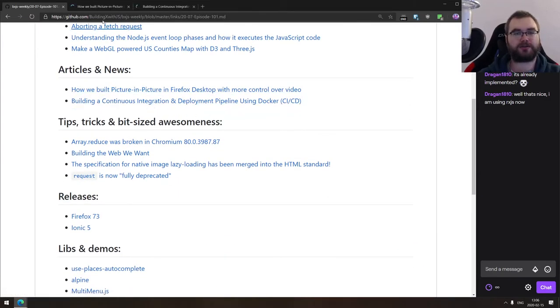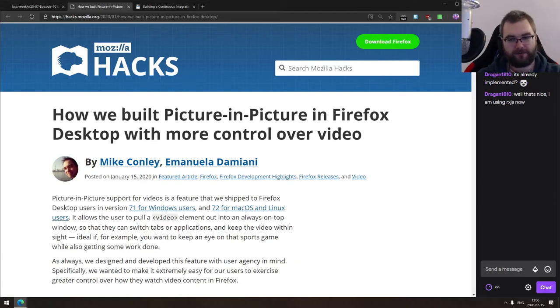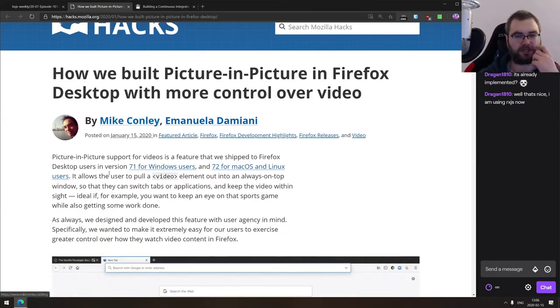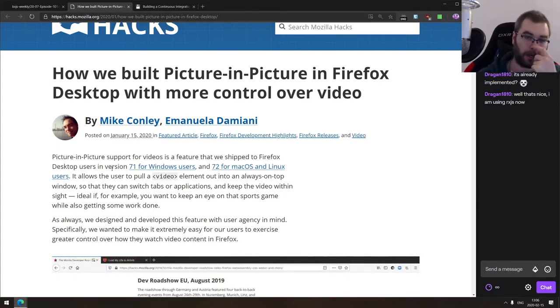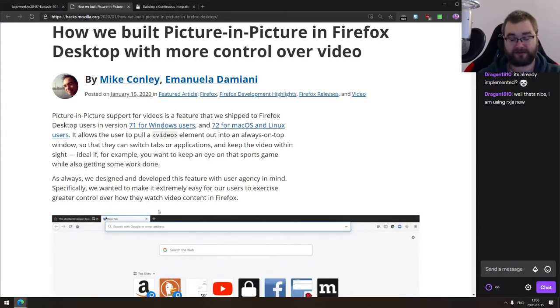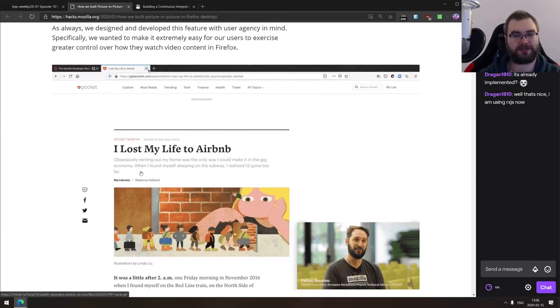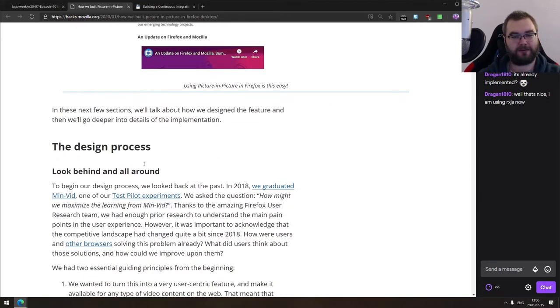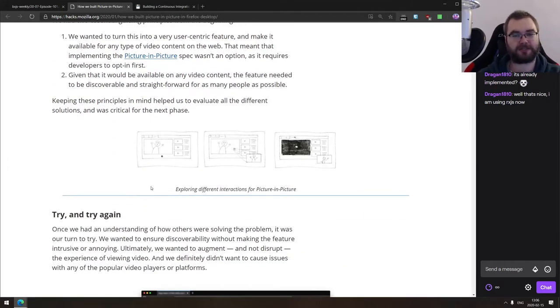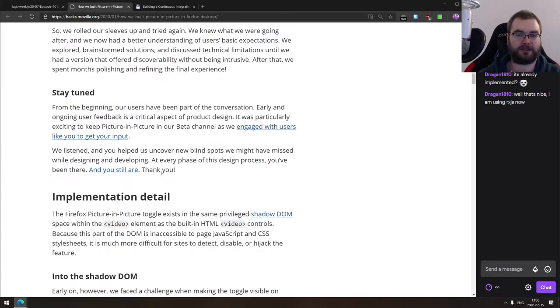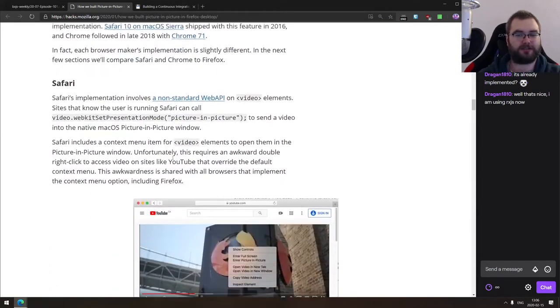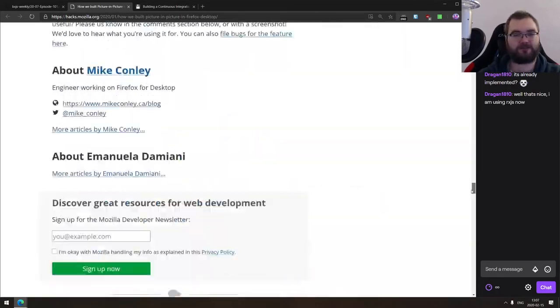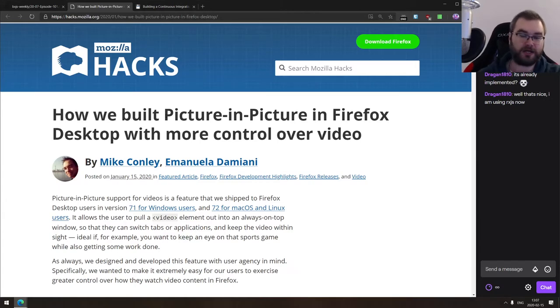We got two articles today. The first one being from Mozilla Hacks, how we build picture and picture in Firefox desktop with more control over video. Really interesting write up on the approaches to picture and picture. I think all the major browsers support it now. So you got it in Firefox, Chrome, Safari, and new Microsoft Edge. The interesting thing is that all three browsers, Chromium, Firefox and Safari, are actually taking different approaches to how they implement picture and picture. This article walks you through showing how exactly what exactly is the difference, how exactly the implementation work and why Firefox team chose their specific approach. As usual, the Mozilla Hacks blog is probably one of the best sources of web related development news.